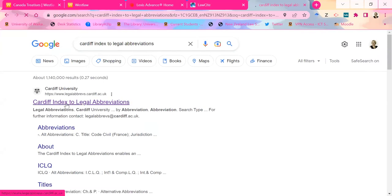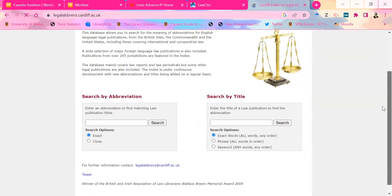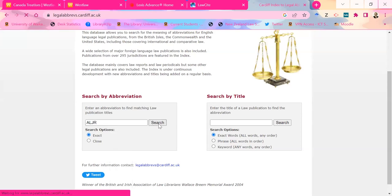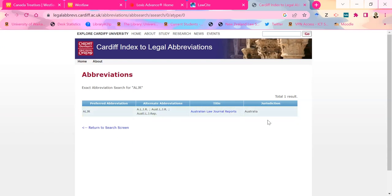It comes out of the University of Cardiff. I've used it for a few years now and I just find it really useful. If I don't quite know what an abbreviation is, I'll pop it in here. So there you go — it stands for Australian Law Journal Reports. Usually you run off the preferred abbreviation. Weirdly, it tells you which jurisdiction to look in, which sometimes helps you work out which database to go and find it in as well. I think this actually lives in Westlaw.